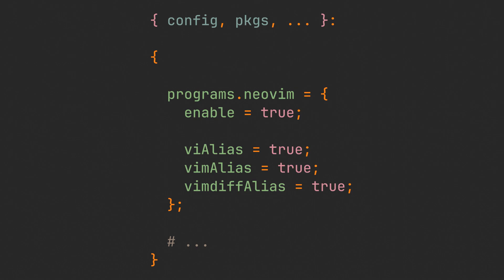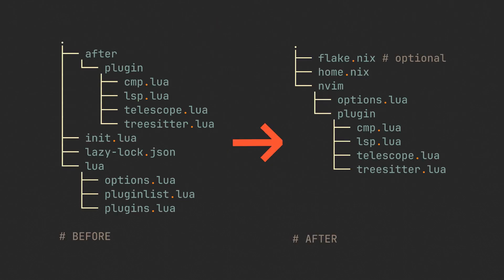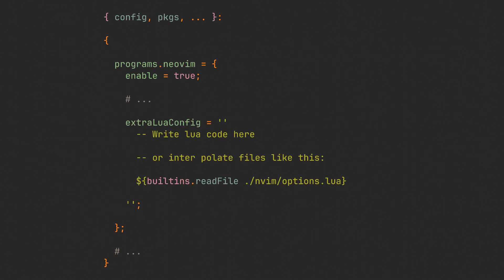And the next thing is obviously adding some Lua configuration. I've changed the directory structure a little bit, because we no longer need plugin and pluginlist files. You can find both versions in the description by the way, so if you need to copy anything shown in the video, feel free to do so. HomeManager provides us with the extra Lua config option, where we could simply dump all of our files from the previous video. However we have not configured any plugins yet, so let's simply start with options.lua.